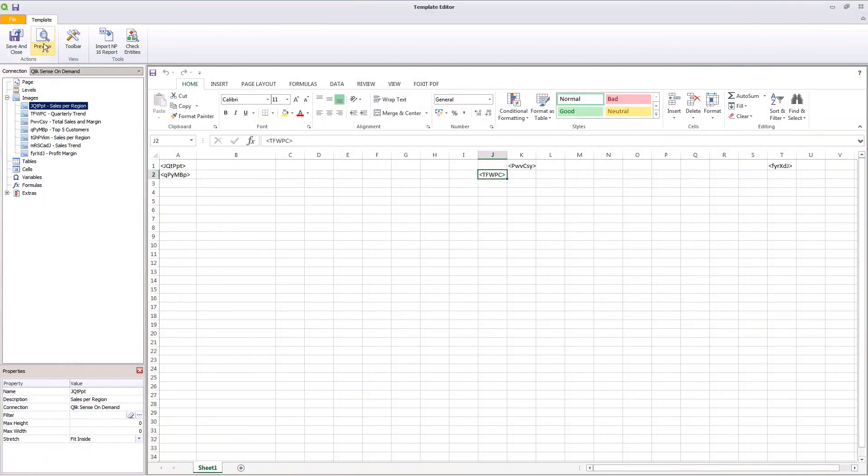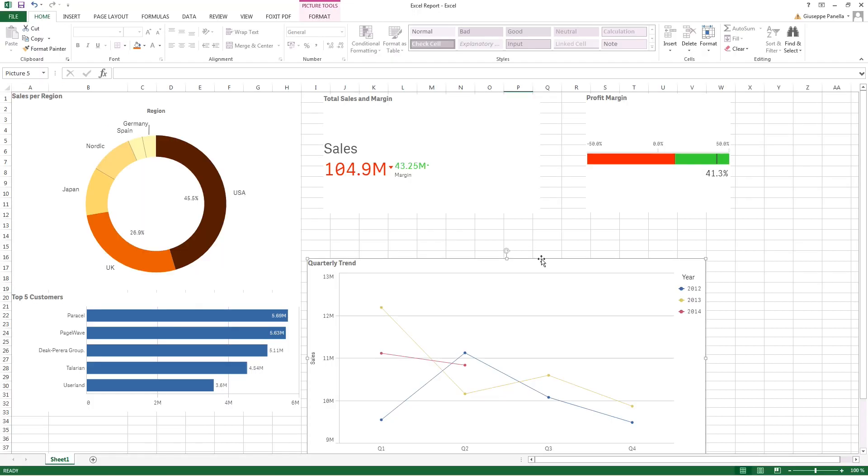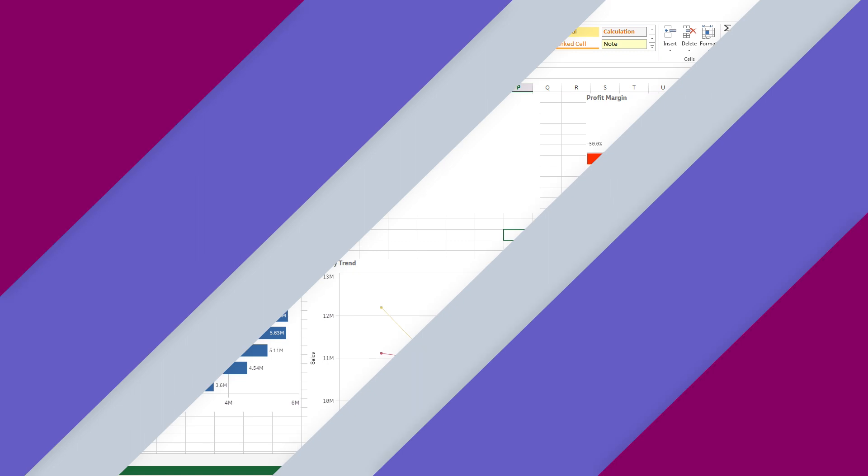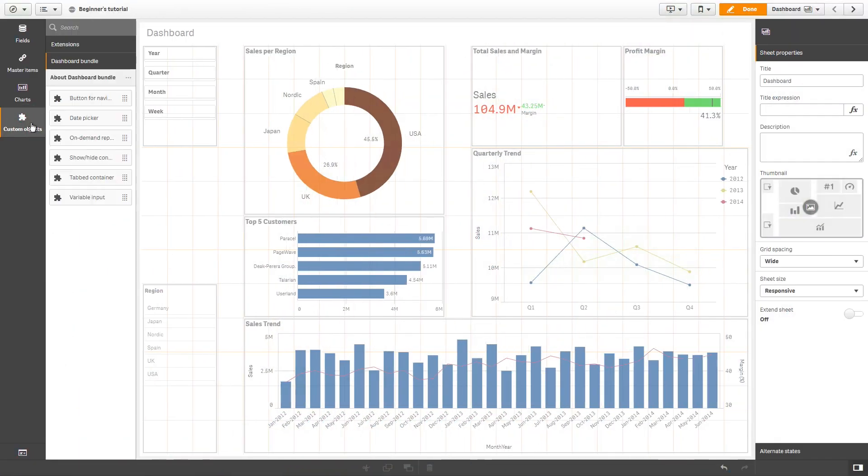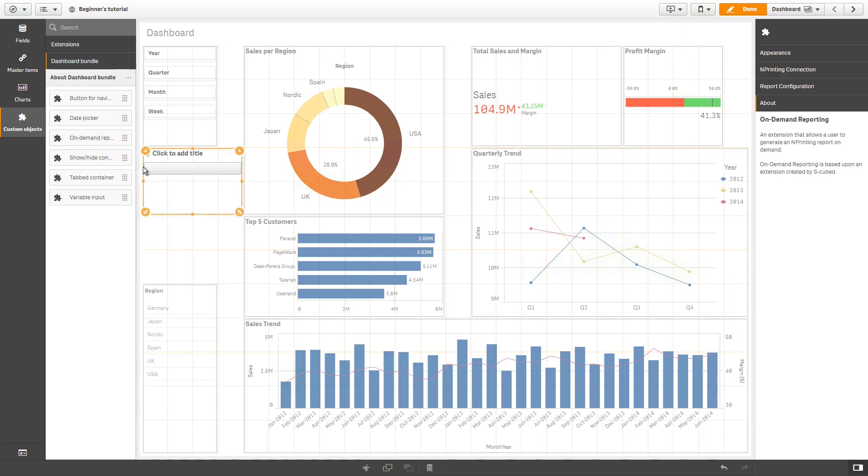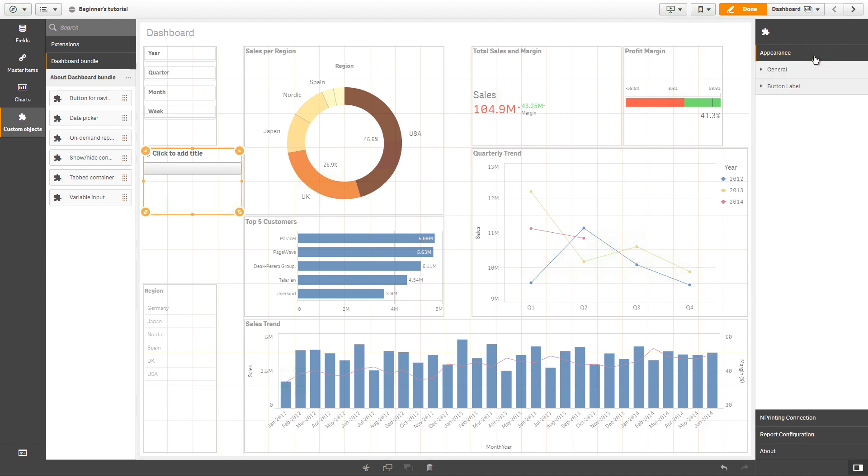This is the report that we created in Qlik Nprinting. Now, we can launch it from a Qlik Sense app. To use the extension, go to Custom Objects, and under the dashboard bundle, select the On-Demand Reporting extension and drag and drop it into your sheet. In the Appearance tab, in the Button Label section, add a name for the button.